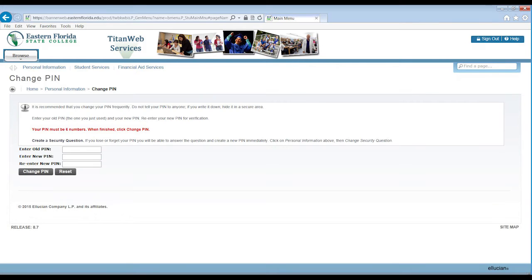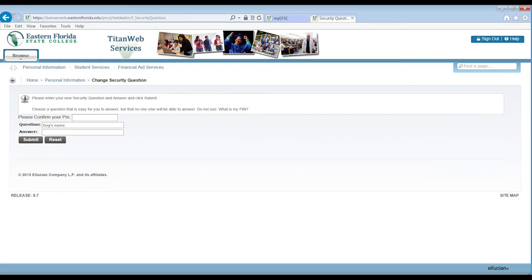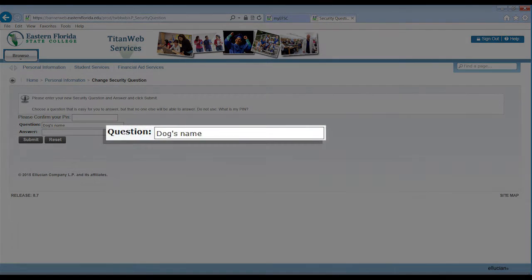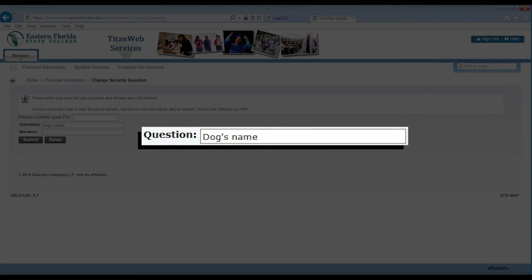The first time you sign on to your TitanWeb, you will be asked to update your PIN. Follow the instructions provided on this page to create a PIN that you will use to sign on until it expires. Be sure to remember it. You will also be directed to set or change your security question once you have signed on to TitanWeb. Select a question that you can remember the answer to when you need to recall your PIN or verify your identity.